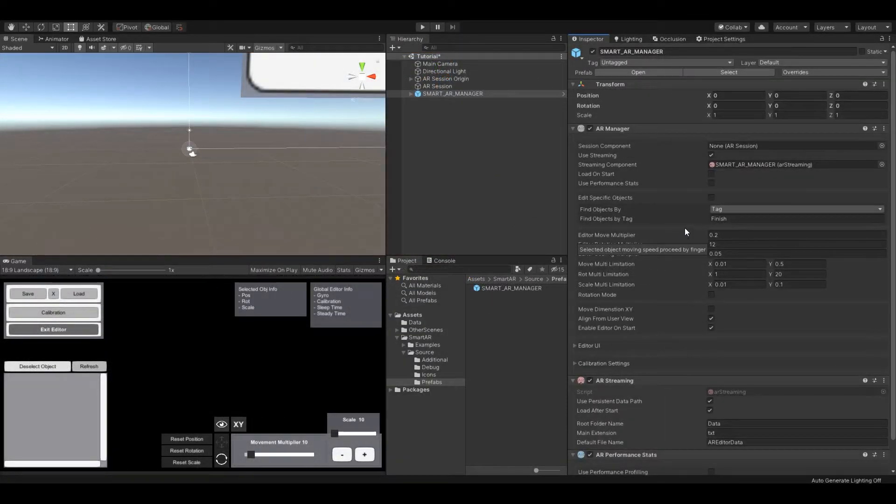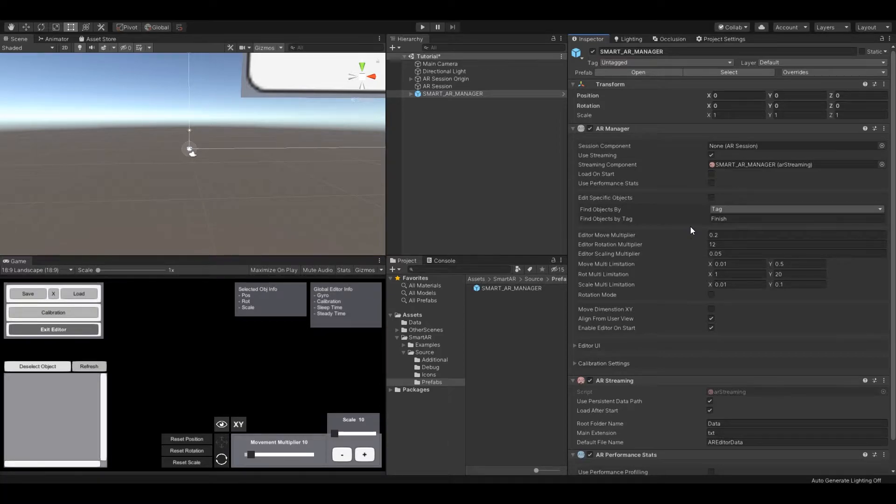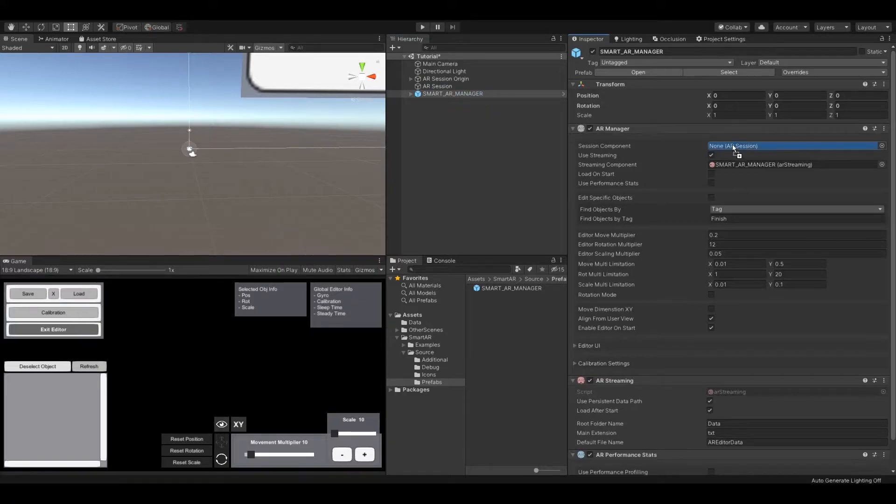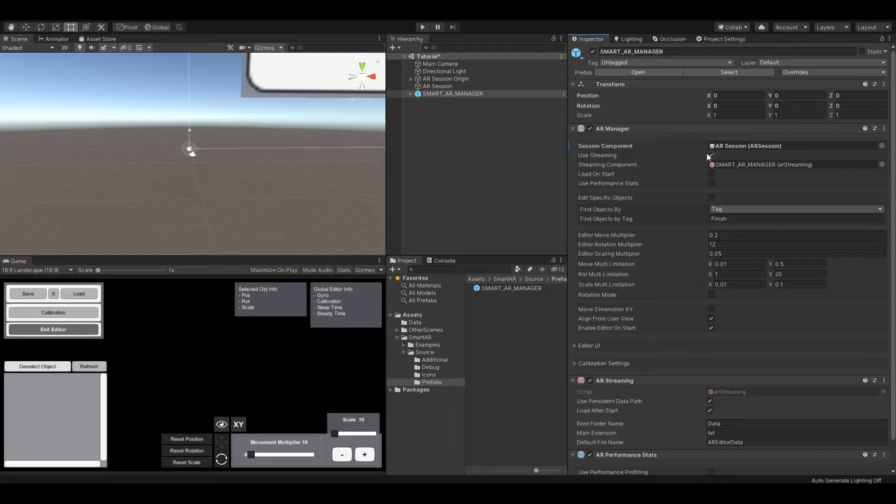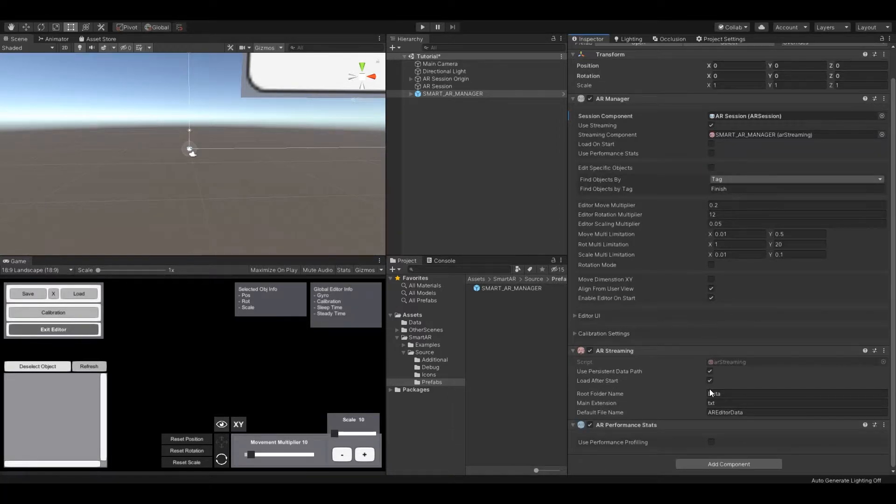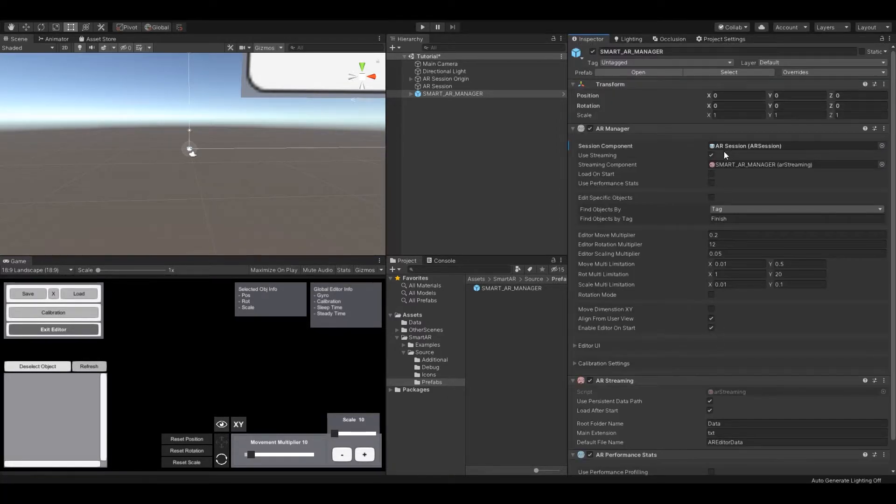The AR manager contains many public events which allow you to change any object in your scene at runtime. To specify some essential values on the AR manager, assign the AR session component. It's required for calibration.